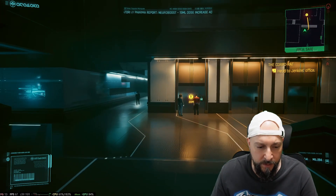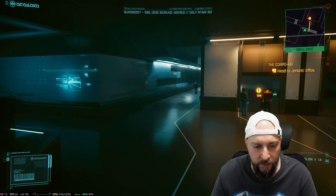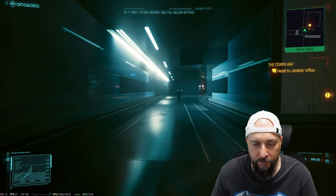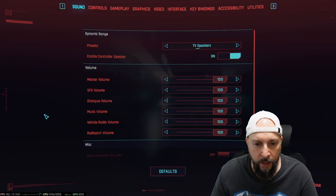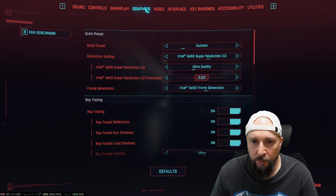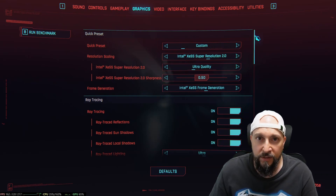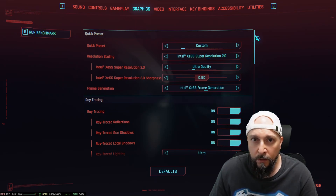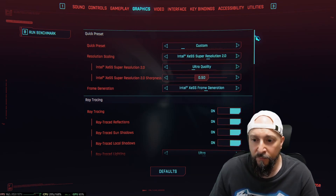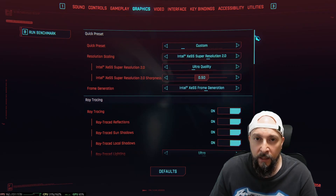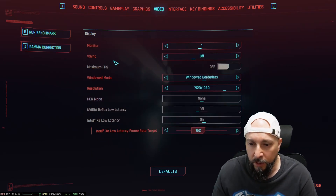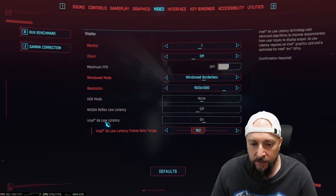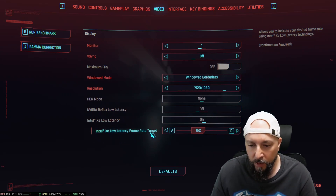The frame generation FPS is around 130 to 140 something. The Steam overlay sometimes cuts off some of the numbers. If you want to check out our settings, let's go into the graphics settings. As you can see we are running the latest XCSS 2.1 version, XCSS frame gen is also enabled, and in the video tab you can see we are also able to run Intel XE low latency and low latency frame rate target.